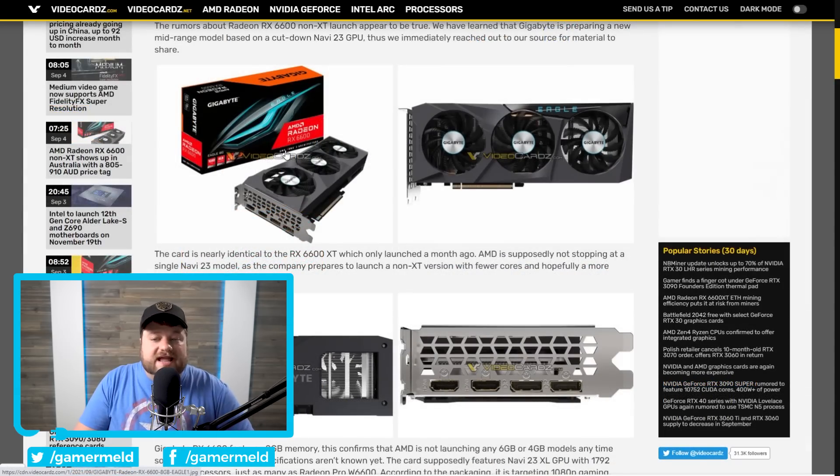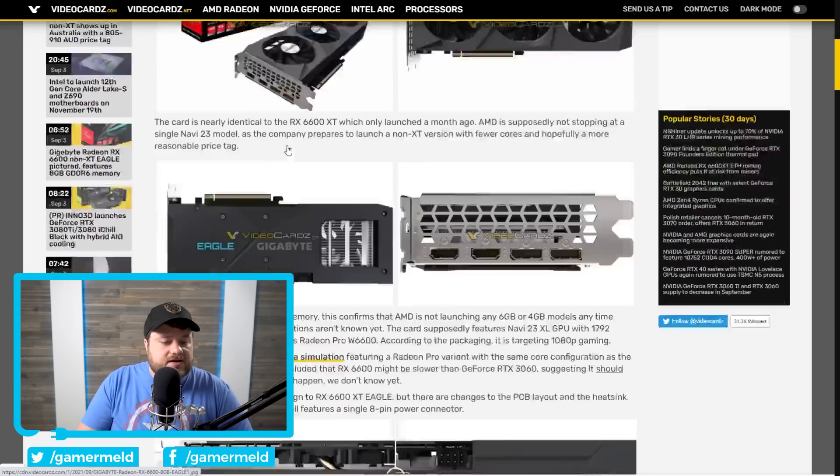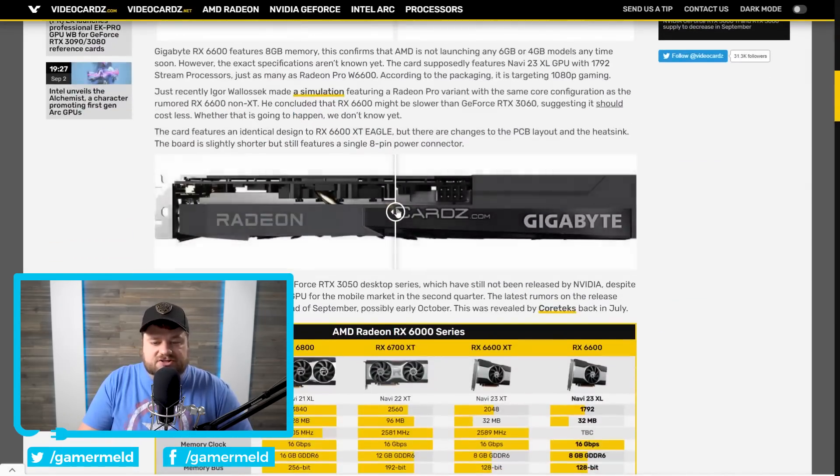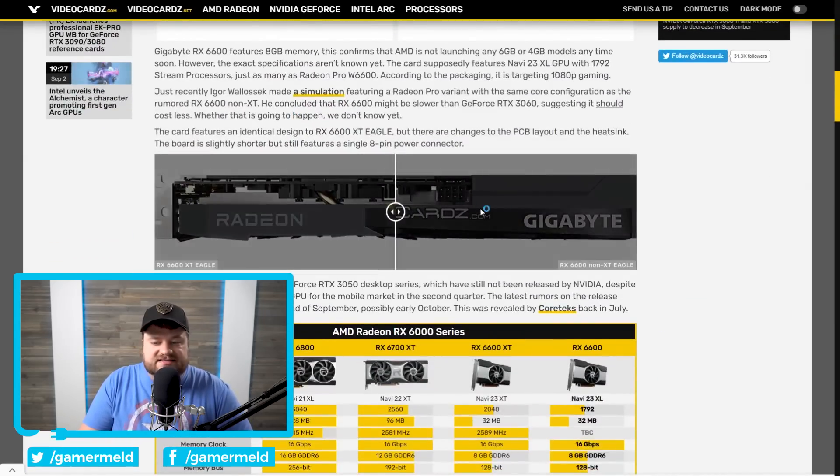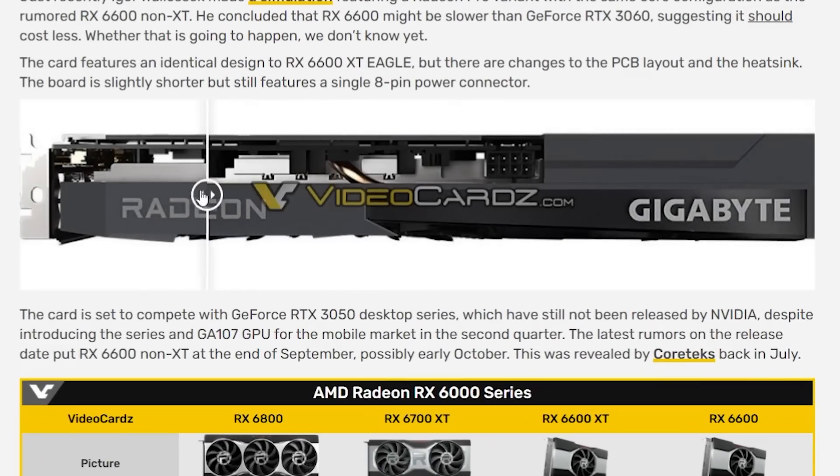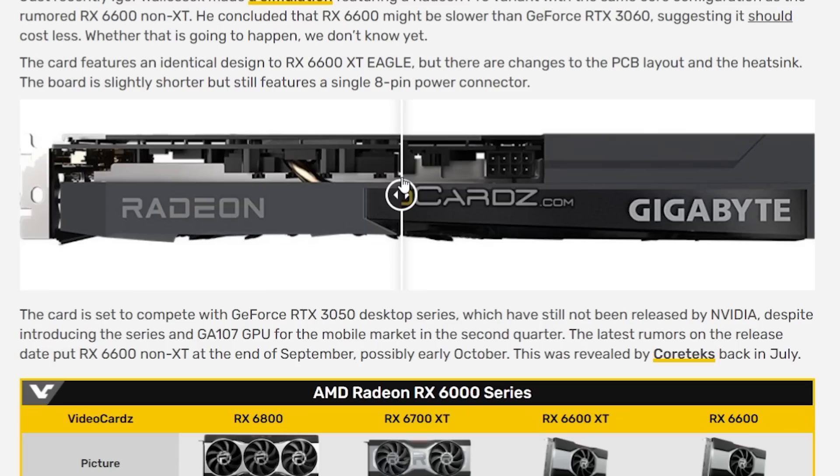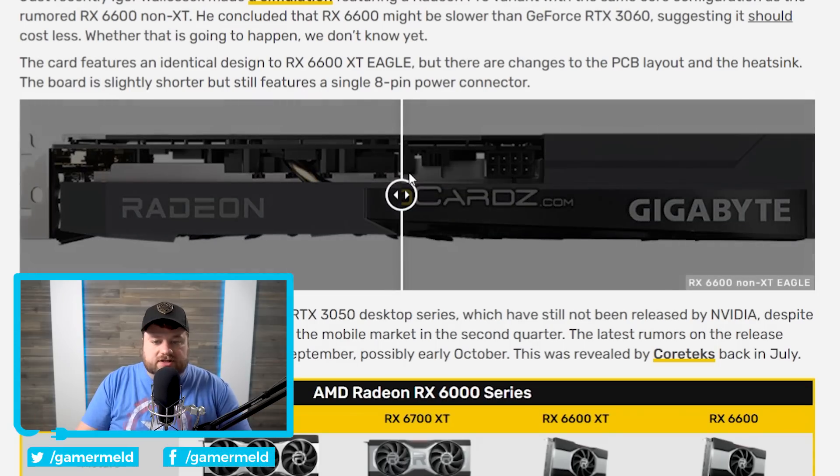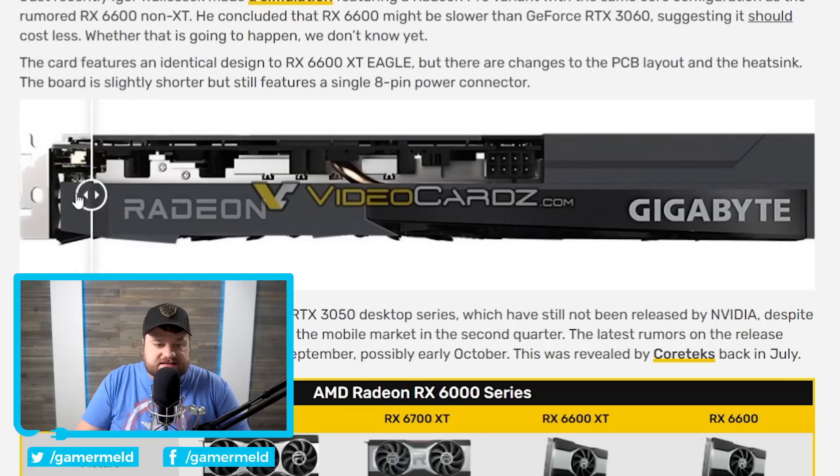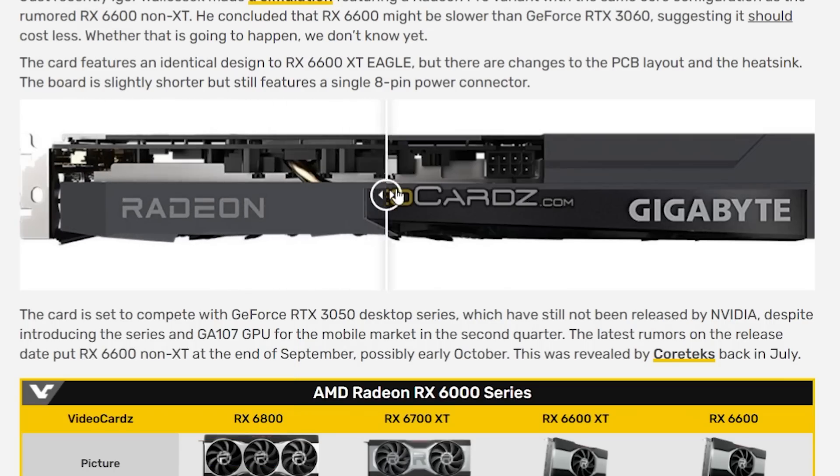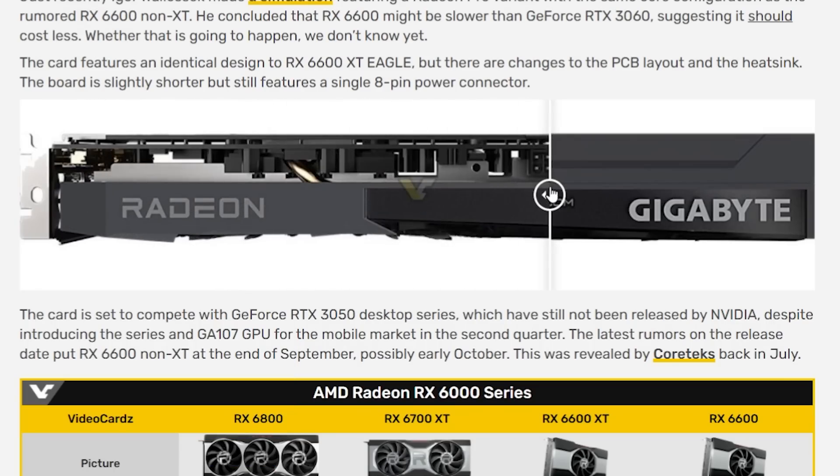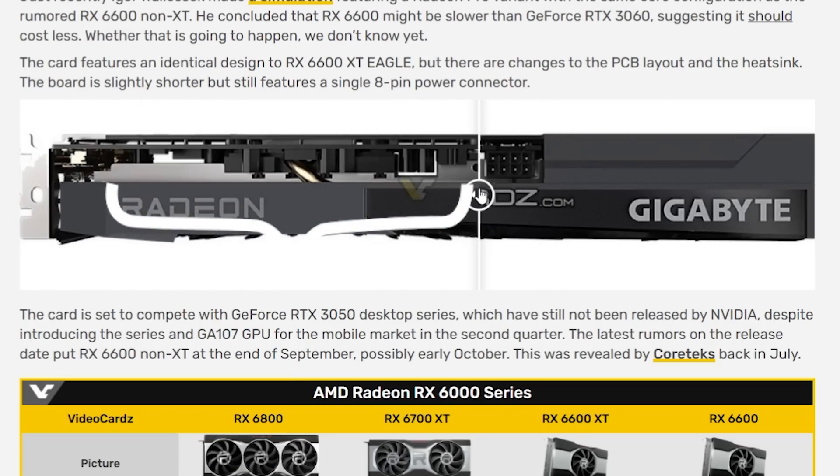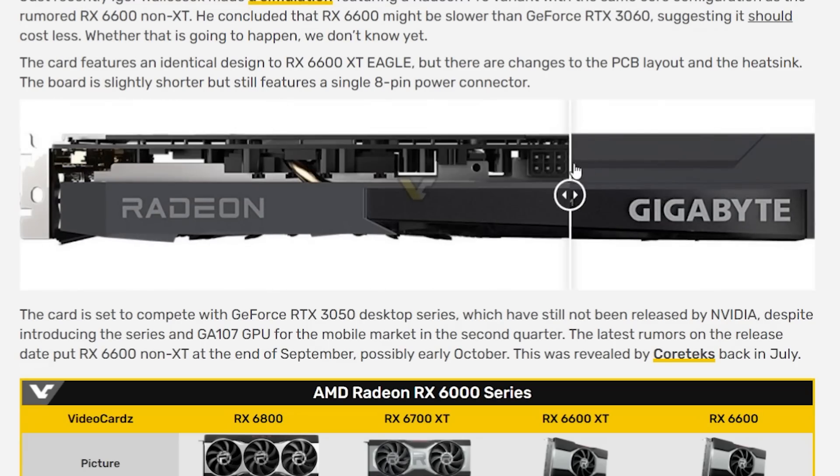And as you can see, they already got some renders of it. We can see right here it is the Eagle GPU, and they actually have a side-by-side comparison. Right here on the right is the non-XT GPU with their XT card. You can see the shroud itself is essentially identical. The only difference is the PCB.